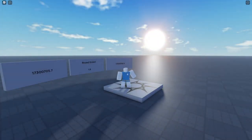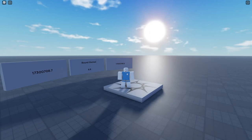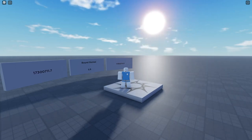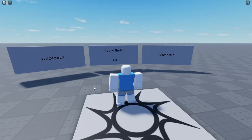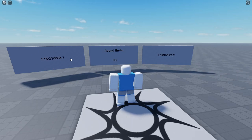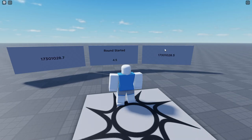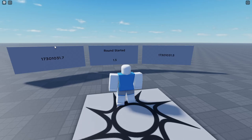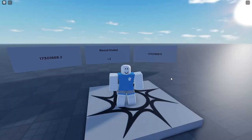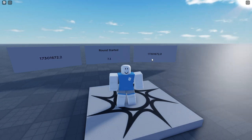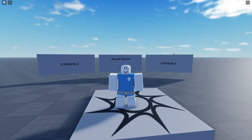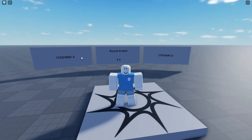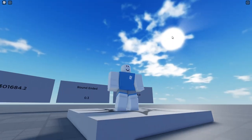In today's video I'm going to be showing you how to sync time between the server and the client without the need to send any data over the network. The left side is being updated by the server while the right side is being updated by the client, and even though they have no communication, they're both in sync. The benefit of having a client-sided clock in sync with the server is we can have things like day-night cycles and round timers that require no data from the server.